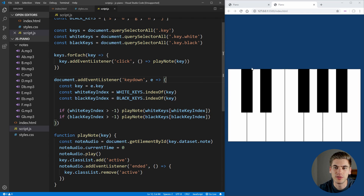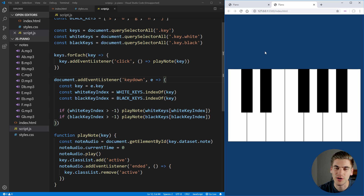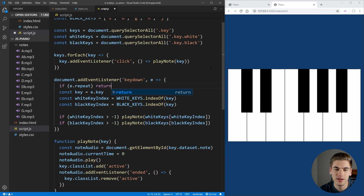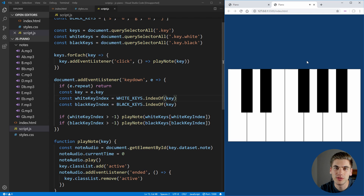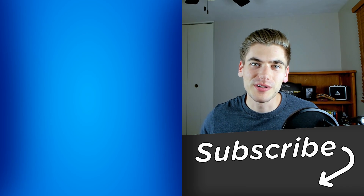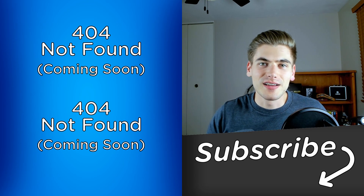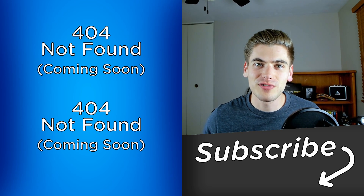There's one last bug: if you hold down a key, the keydown event fires repeatedly after a short delay, making the note sound terrible. To fix this, we check if e.repeat is true at the start of the handler and simply return early if so. Now holding down a key only plays the note once and doesn't repeat it. And that's all there is to making this awesome JavaScript piano! If you liked this video, make sure to check out my other project-based videos and subscribe to the channel. Thank you very much for watching, and have a good day.